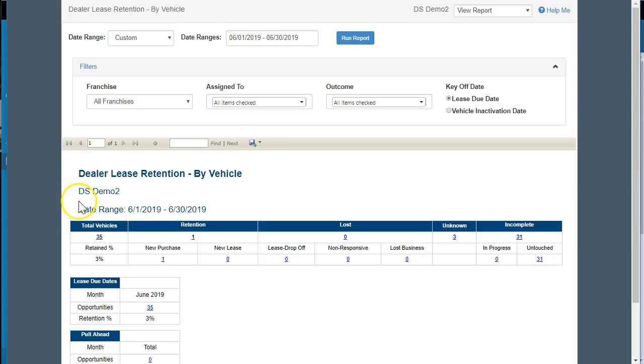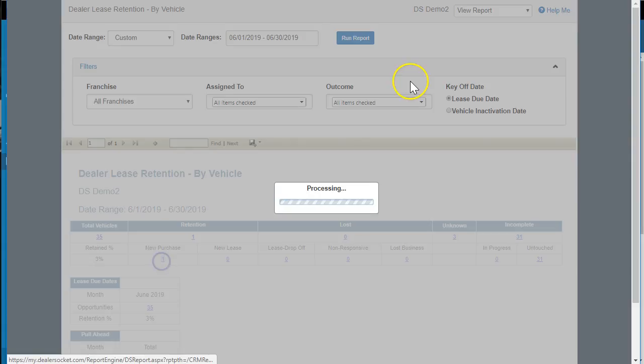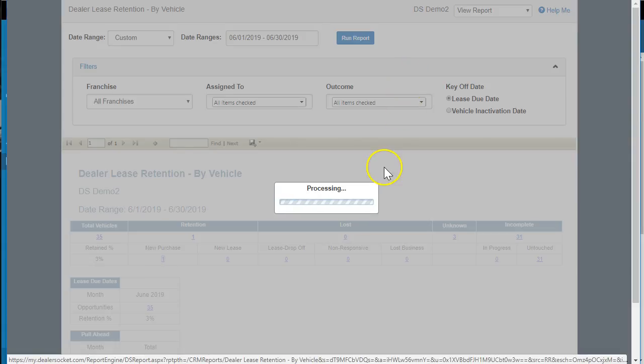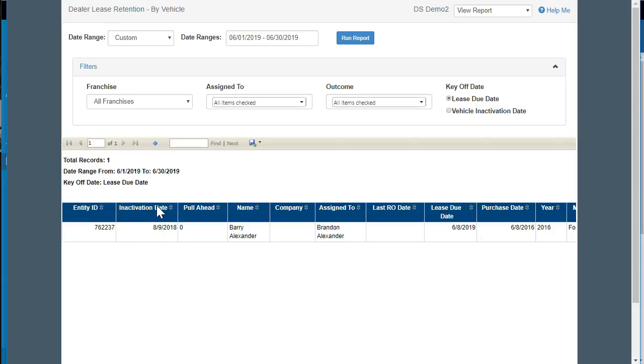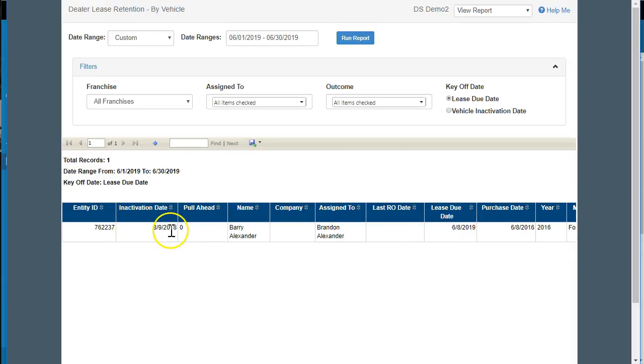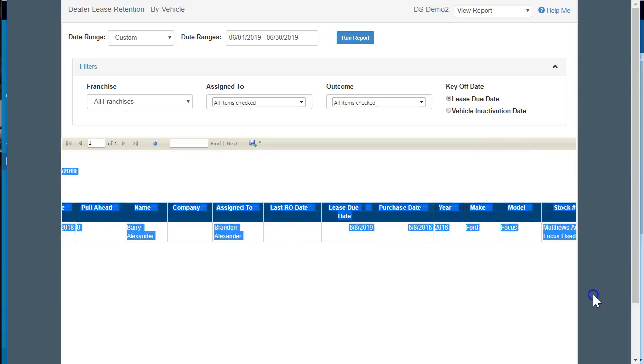When I run it, you'll notice there's 35 total vehicles that are coming due. We've already had a purchase. That's the Barry. So if I click on that, it's going to show you who it was. There's the Barry Alexander assigned to Brandon. Lease due date was this date. Inactivation date was in 2018. And the purchase date was in 2016.